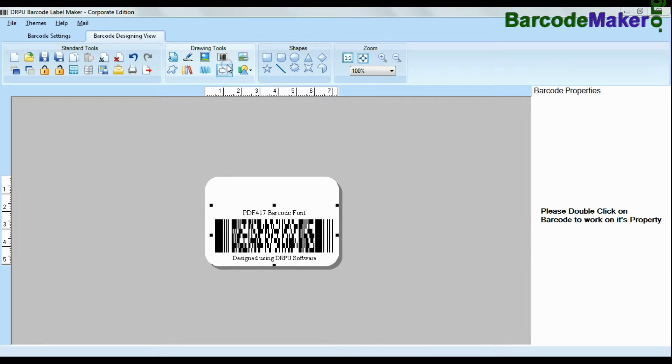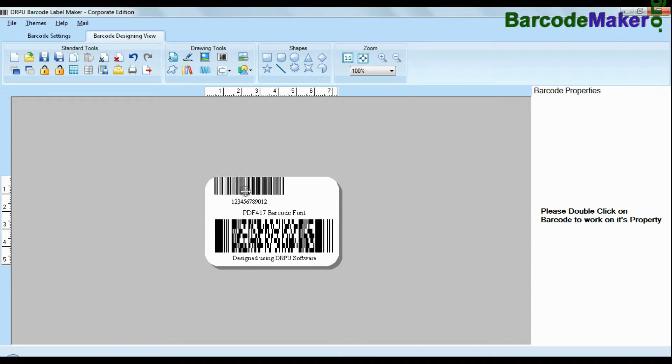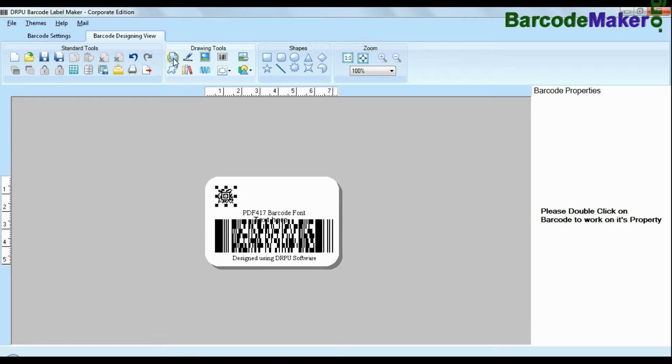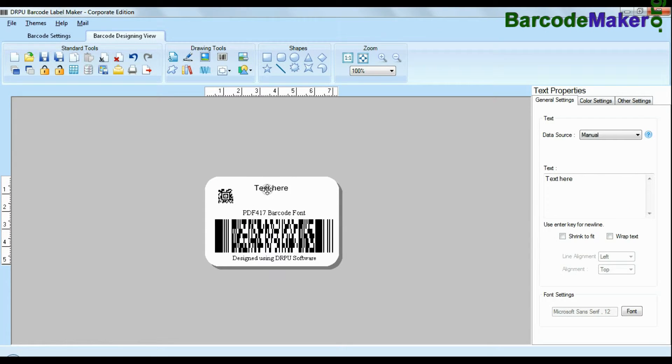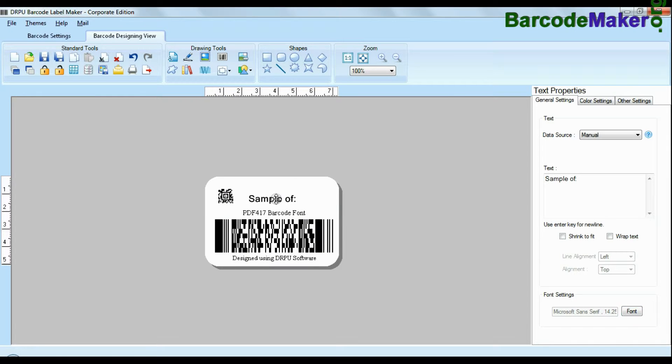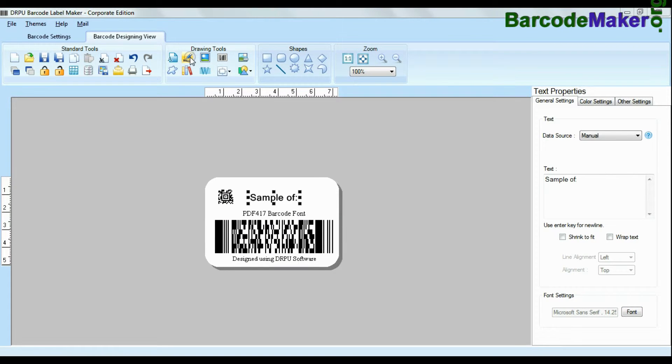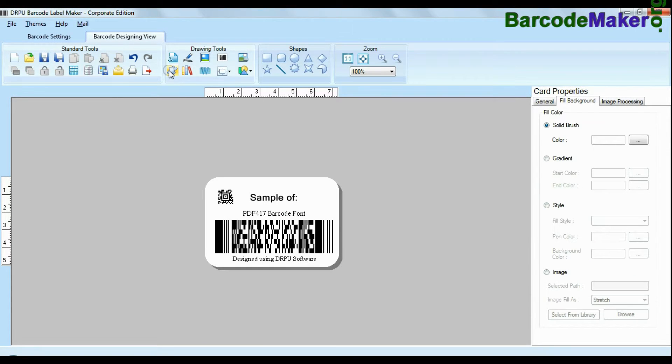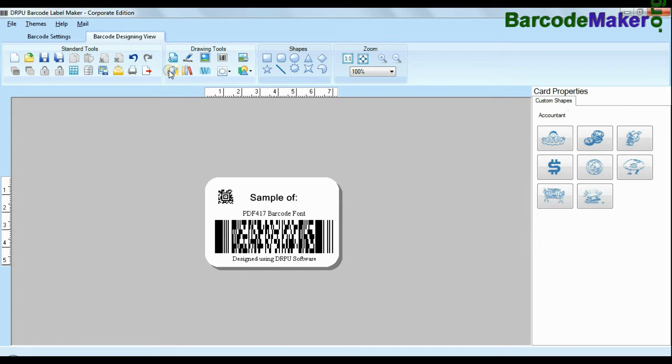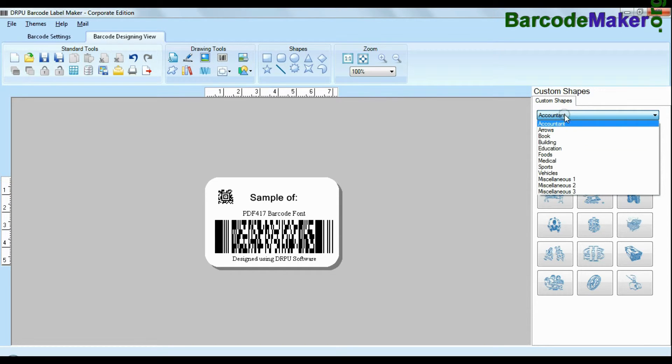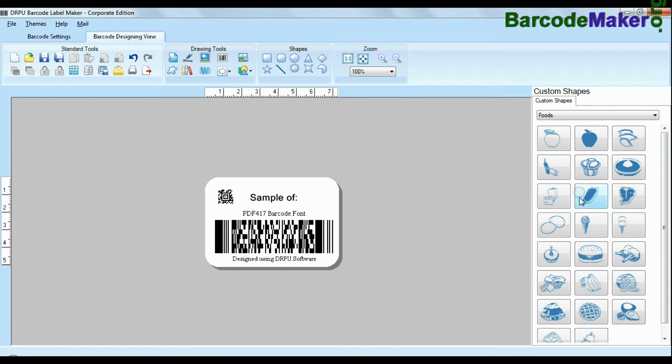You can also create more than one barcode labels at same time. Software facilitates you to add text in your labels and change their fonts. Software is available with enhanced options to add custom shapes, library images, watermark and different shapes in your barcodes.